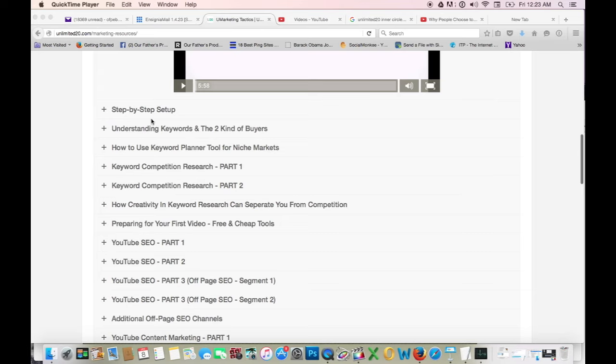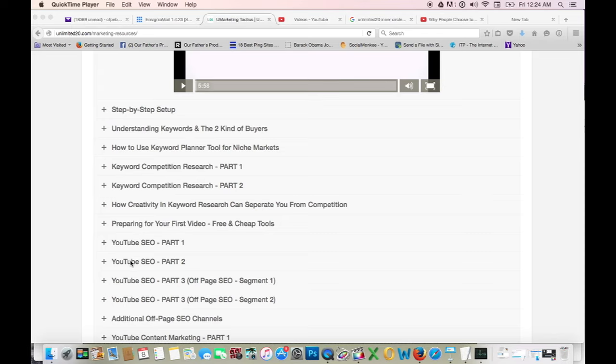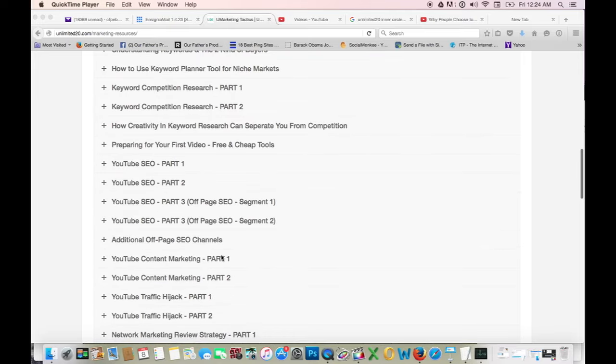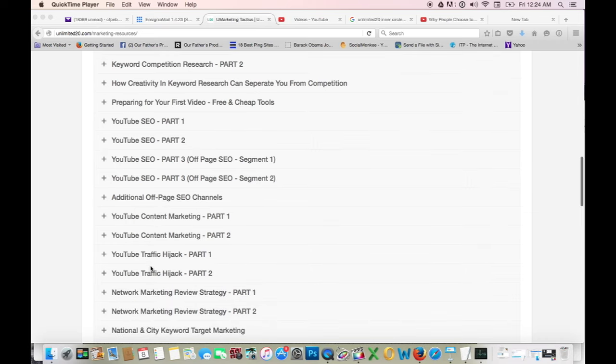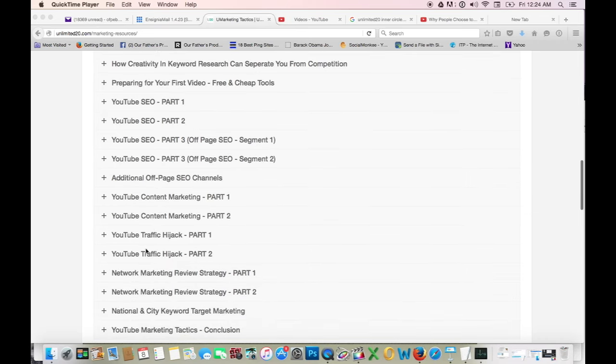As I said, you get step-by-step setting up your YouTube channel, understanding keywords and the two kinds of buyers, how to use keyword planner tool for niche markets, keyword competition research part one and part two, how creativity in keyword research can separate you from the competition, preparing your first video with free and cheap tools, YouTube SEO part one, part two, part three off-page SEO, YouTube SEO part three off-page SEO segment two, additional off-page SEO channels, YouTube content marketing part one.